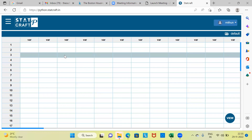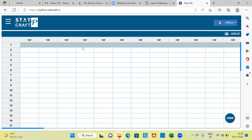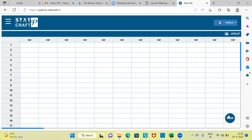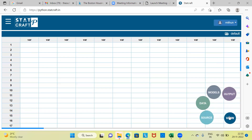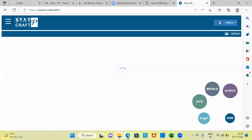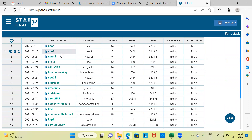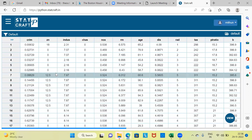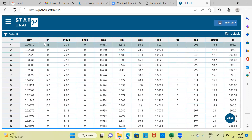This is the interface of StatCraft. It has a friendly GUI and looks just like a spreadsheet. To load the dataset, I'll click on the View button, which produces several options. I'll click on Source and choose the Boston Housing dataset. There are 18 columns and 506 rows in this particular dataset.